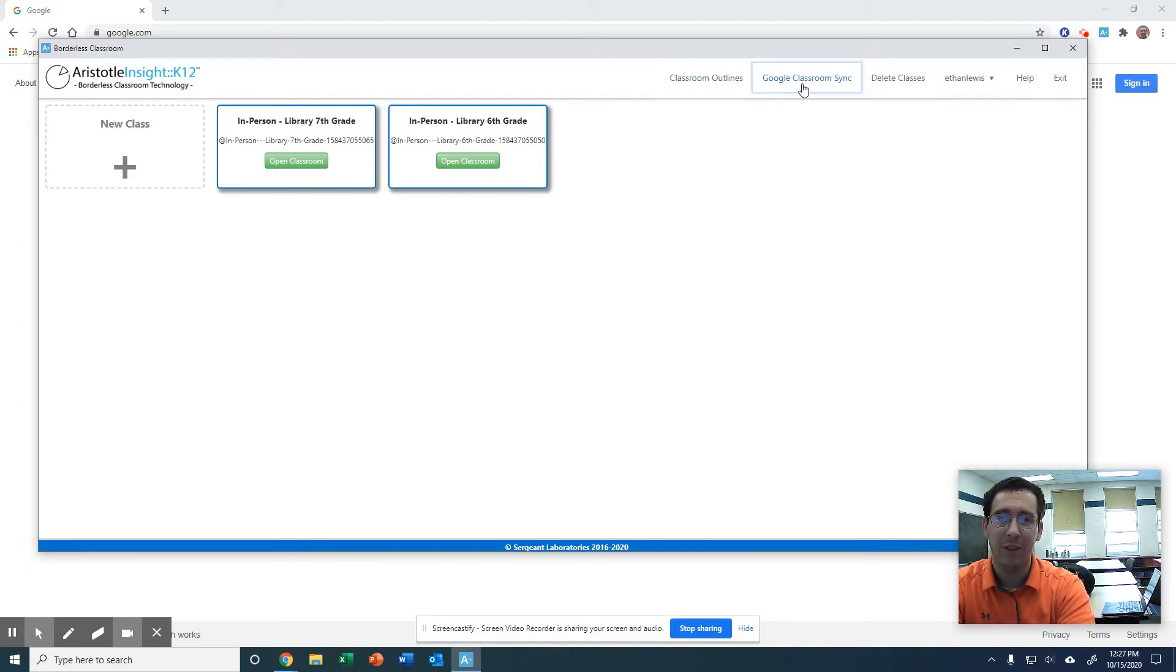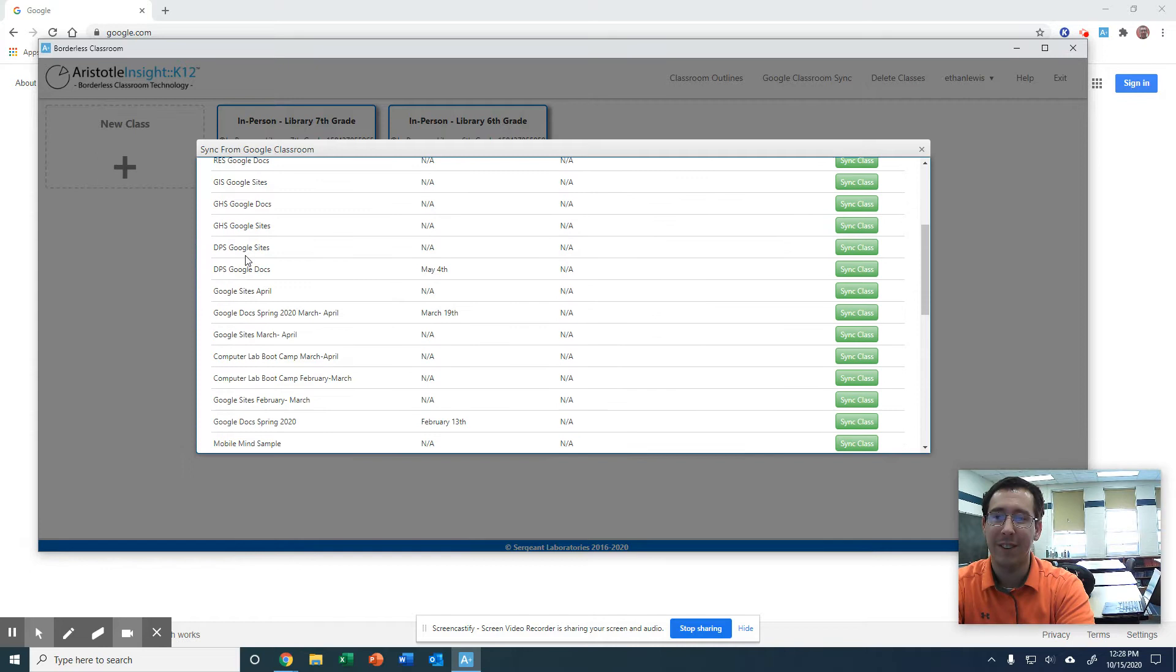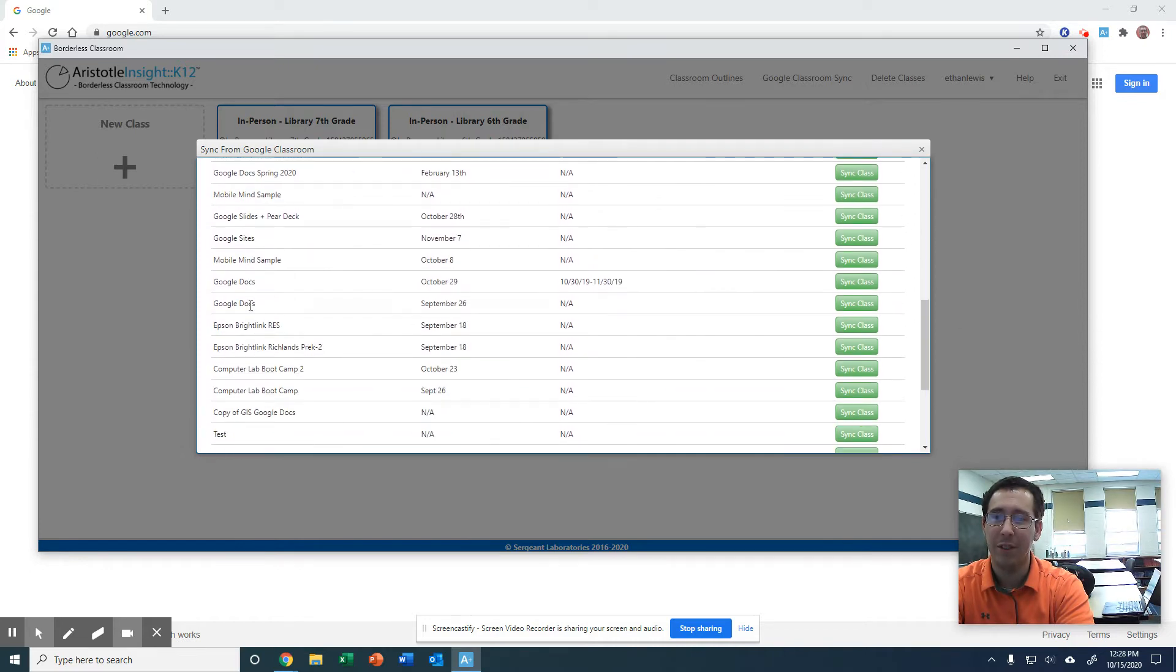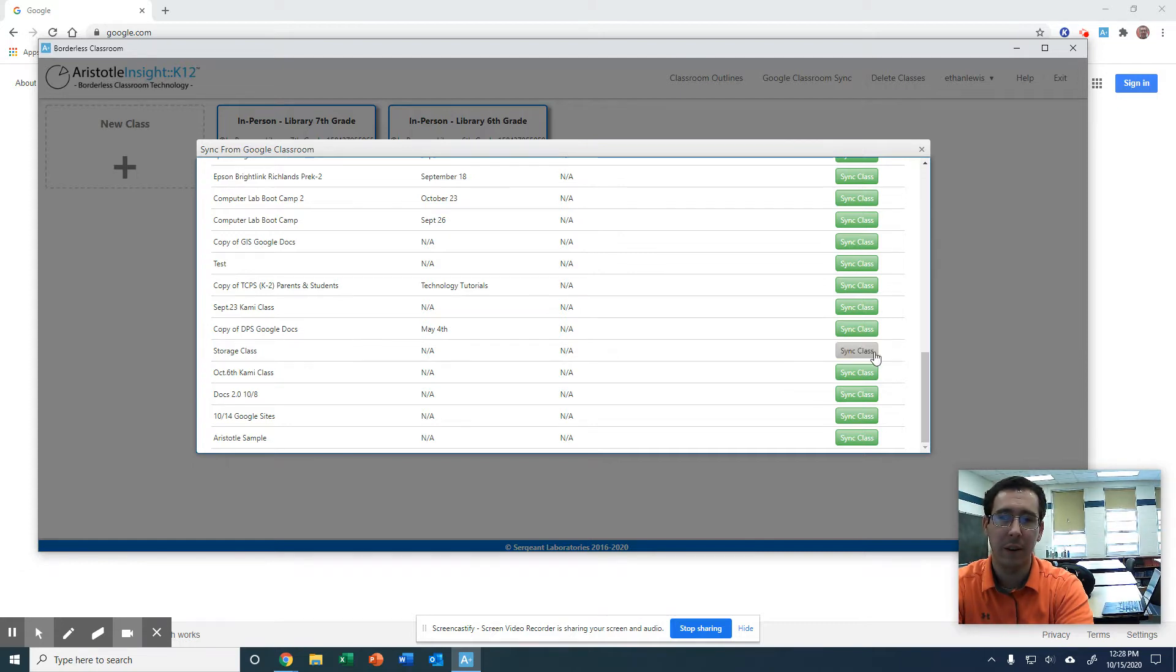So if you go up here and click Google Classroom Sync, I have a ton of classes. I just ignore some of these. I set up a sample one just so I can use it. I put a couple fake students in there so we can look at it. So I'm just going to go here and I'm going to go to Sync Class.